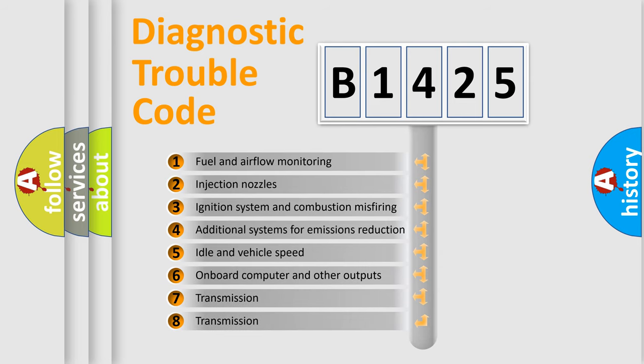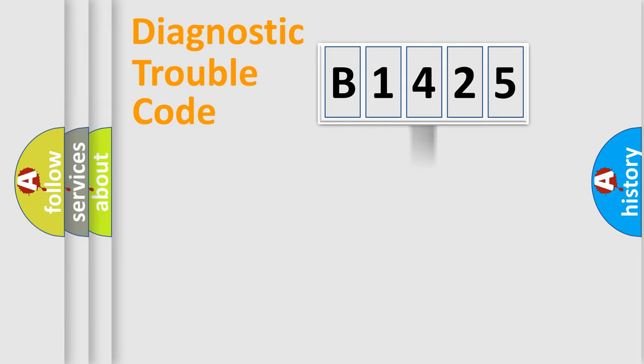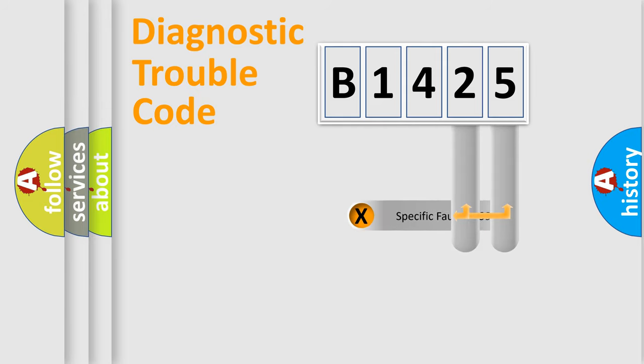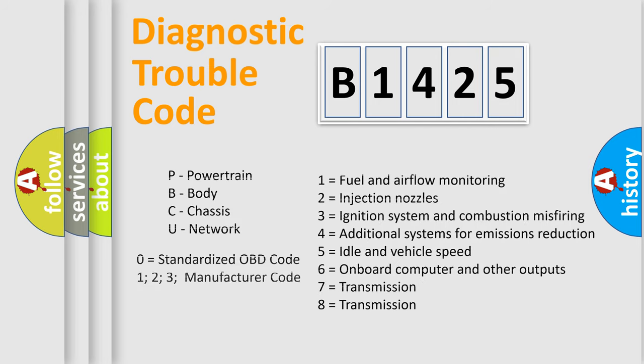The third character specifies a subset of errors. The distribution shown is valid only for the standardized DTC code. Only the last two characters define the specific fault of the group. Let's not forget that such a division is valid only if the other character code is expressed by the number zero.